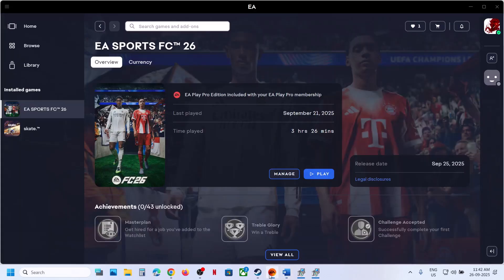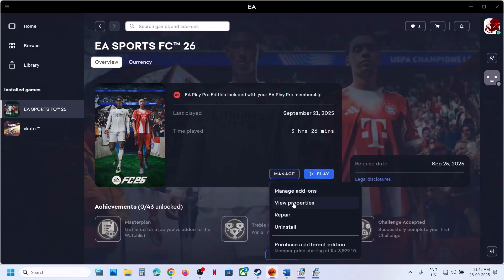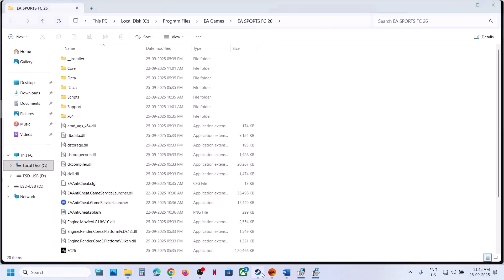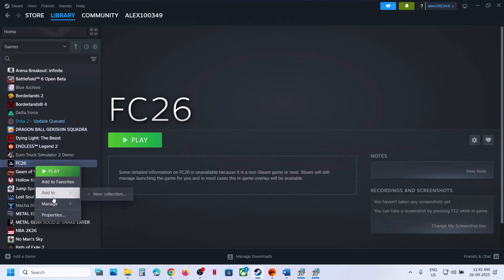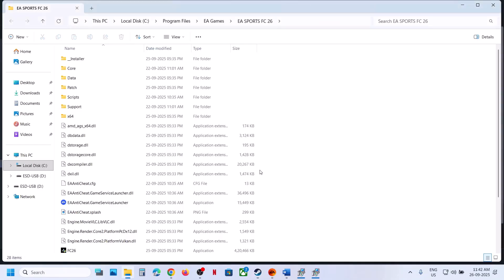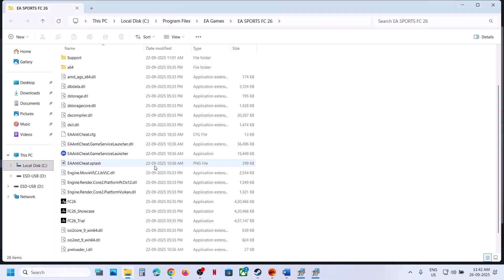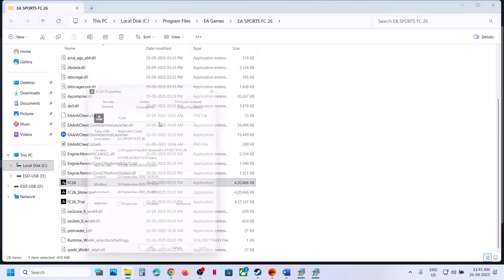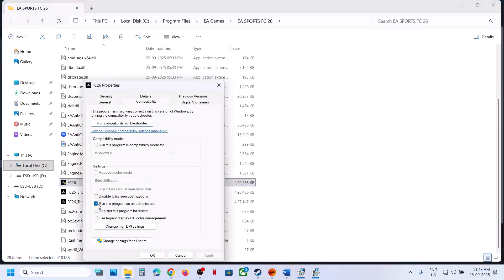Run the game as an administrator from the game installation folder. If you have the game on EA app, click on Manage, then View Properties, then Open Folder. If you have the game on Steam, right-click the game, select Manage, and click Browse Local Files. Locate the game exe file, double-click to launch it, and check. If that does not work, right-click the exe, go to Properties, go to the Compatibility tab, and check the box that says 'Run this program as an administrator,' then hit Apply and OK.